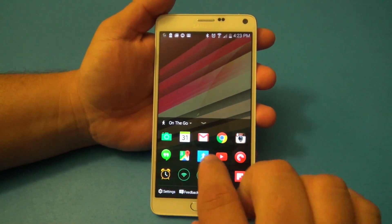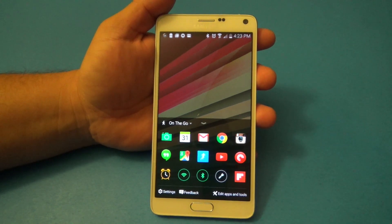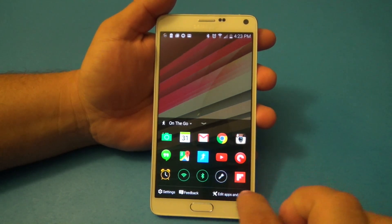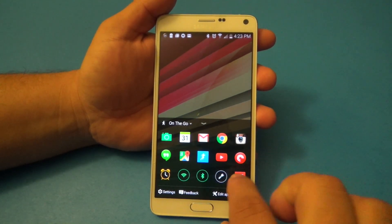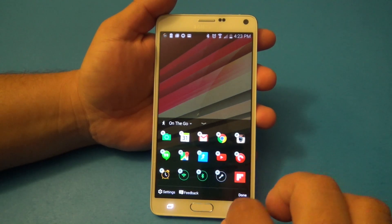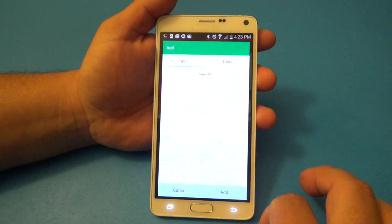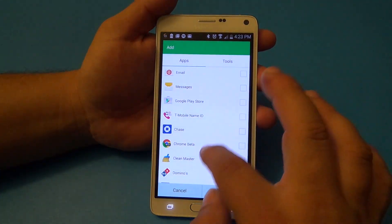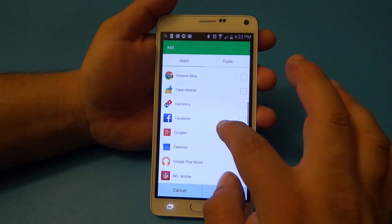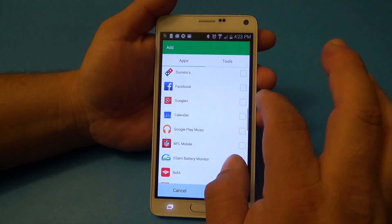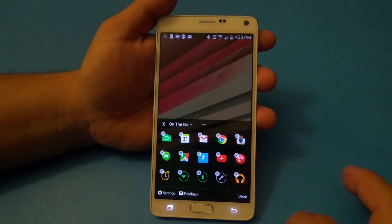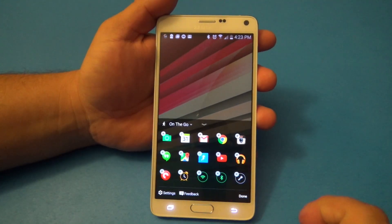On the 'on-the-go' mode, you get apps that are related to on-the-go — like Maps, for example. You can also add something else, like Google Play Music, because you might use that in the car. And there you go — you've got Google Play Music there.